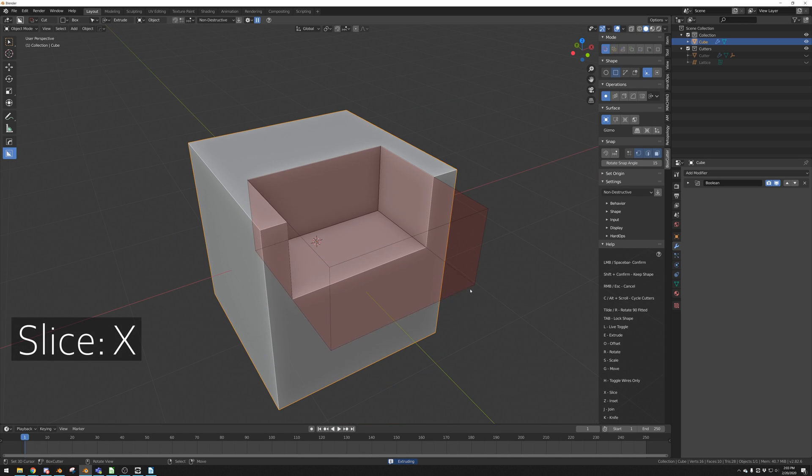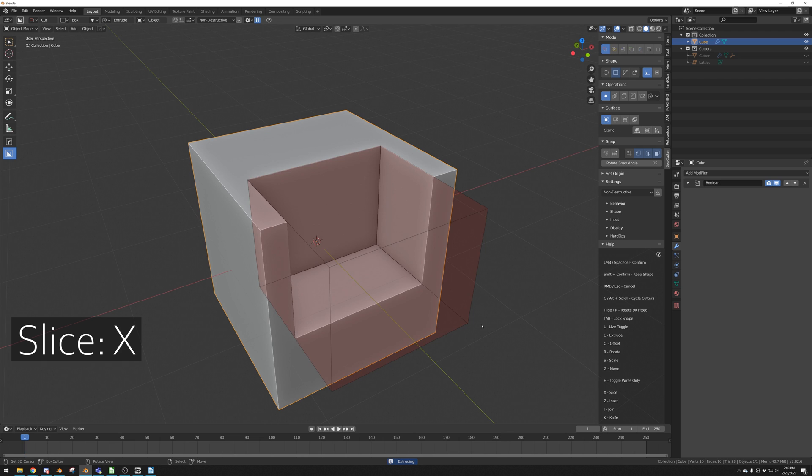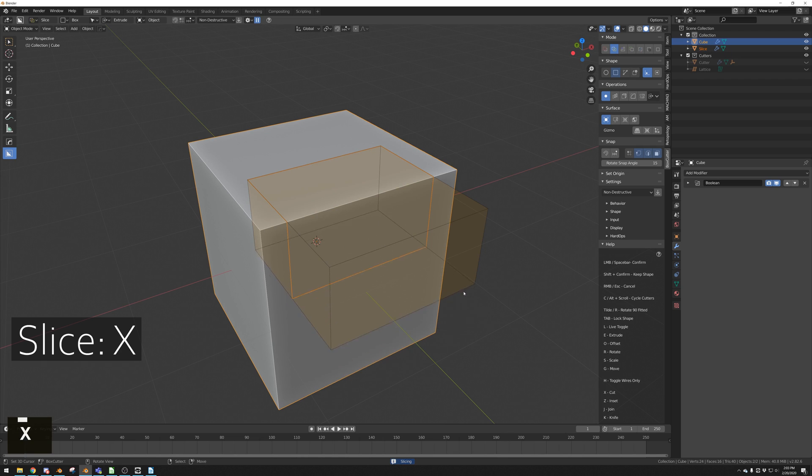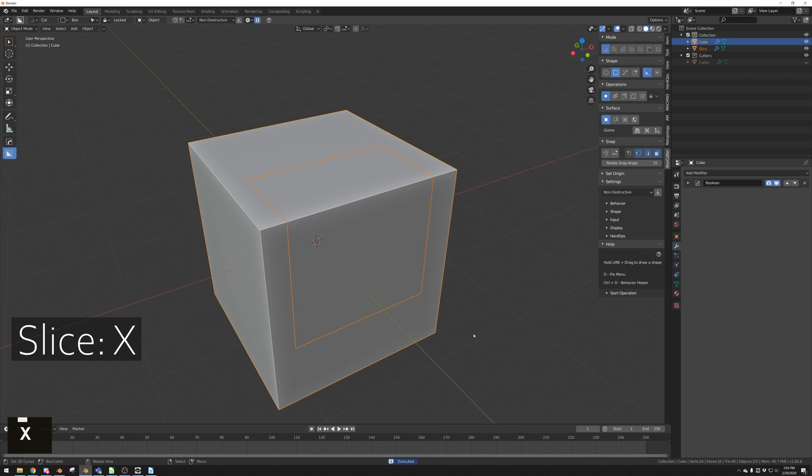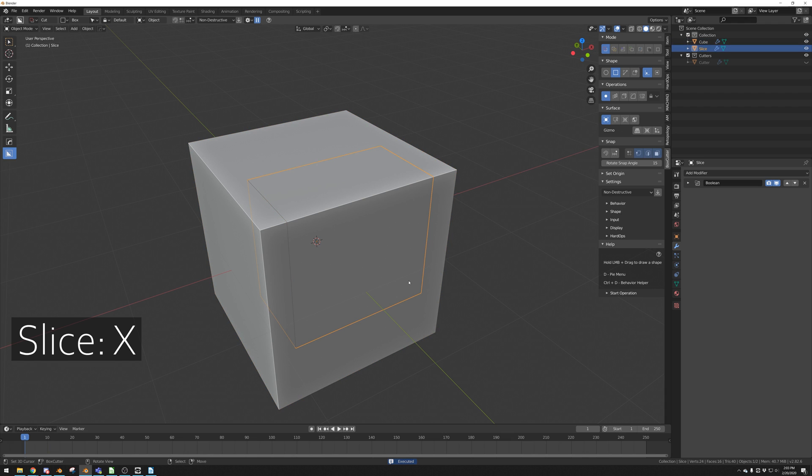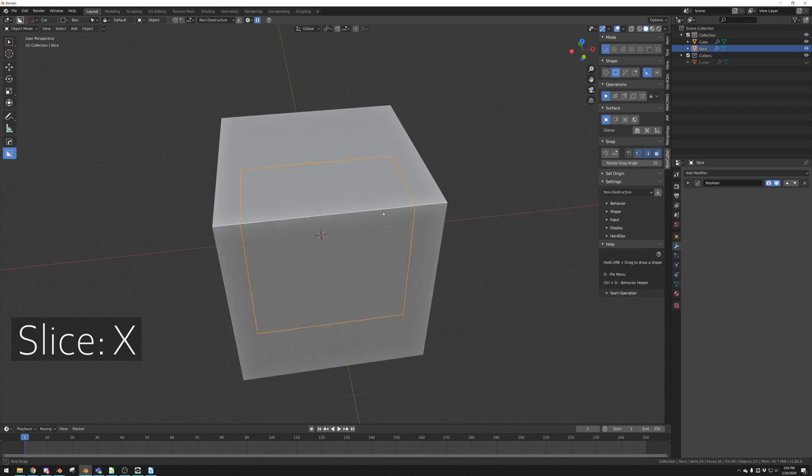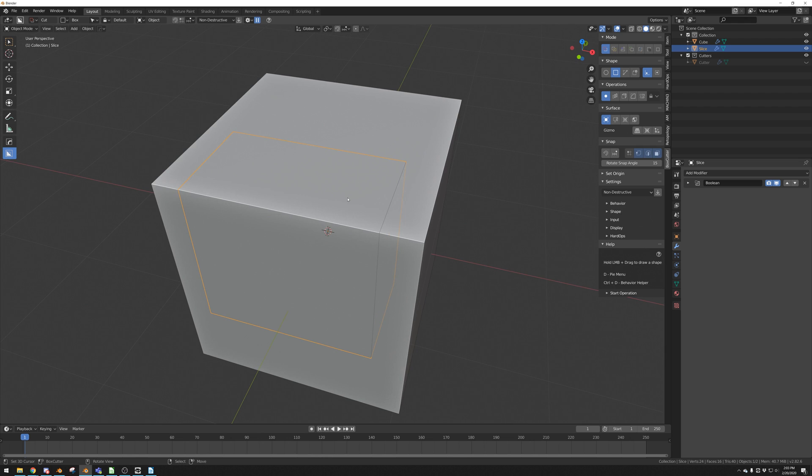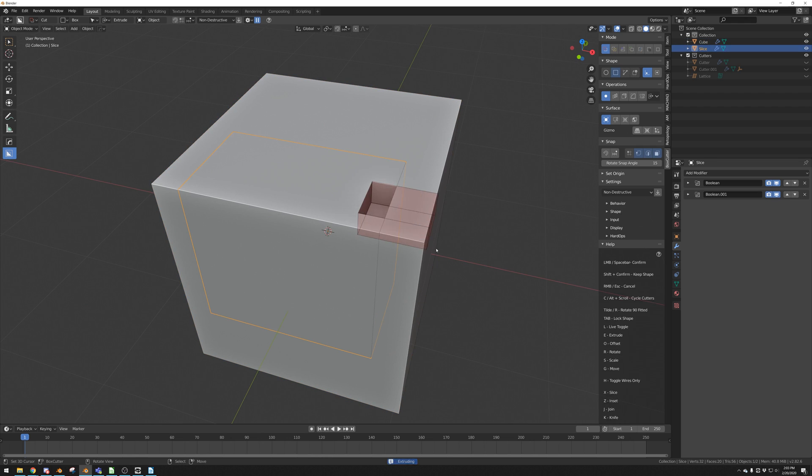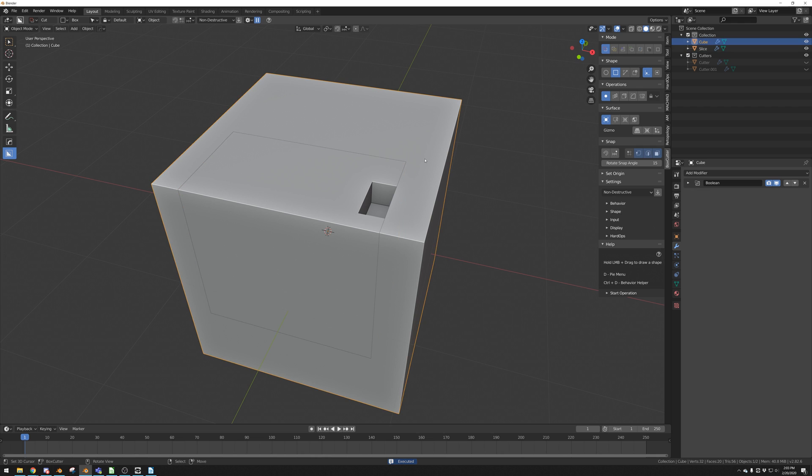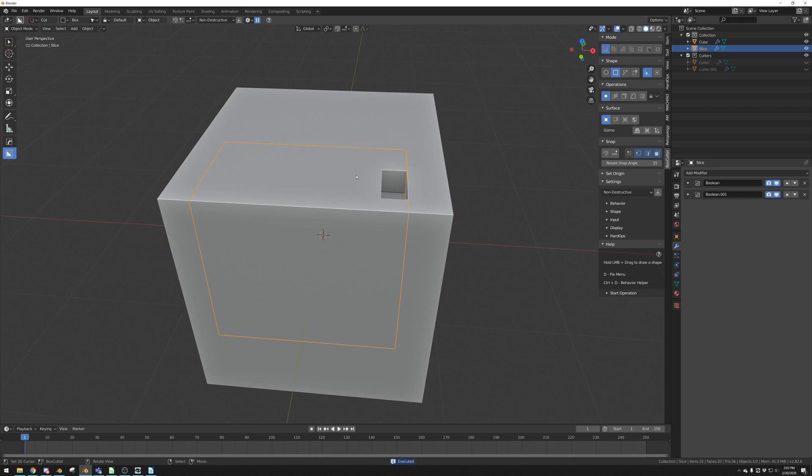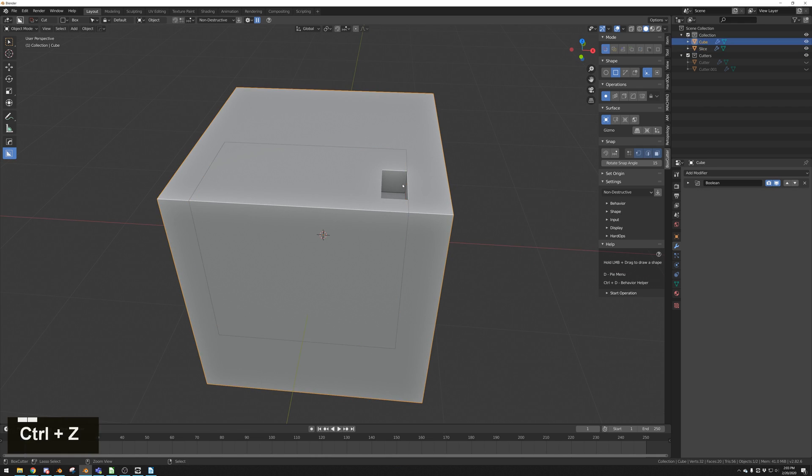Pressing X while drawing a cut will turn that cut into a slice. You can see that it turns into a yellow box. A slice makes that boolean you cut into its own object. So now if we select this box, we can cut it. And you can see that it's not cutting the original shape, because they are two separate objects now.